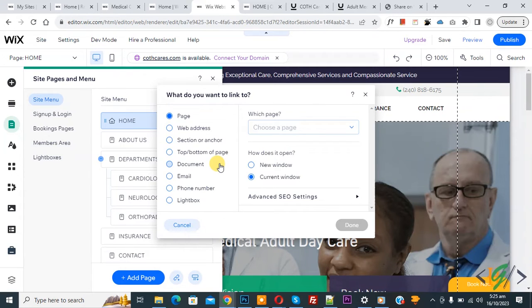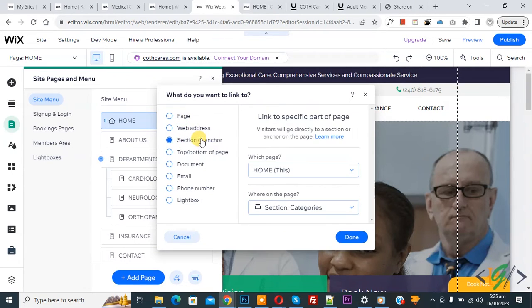We are going to link a specific part of a page. Now you see the Page Web Address section, or Anchor. Click on it. Now you see Link to a Specific Part of Page — which page? Home page. Where on this page?